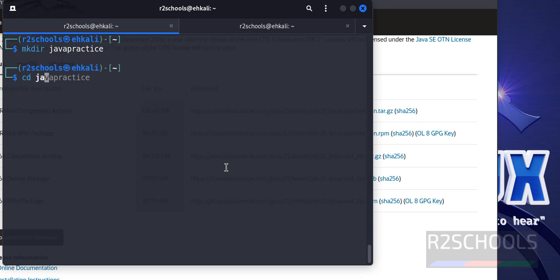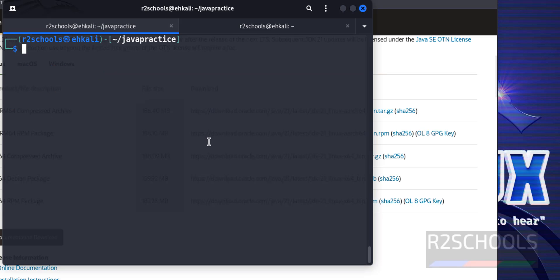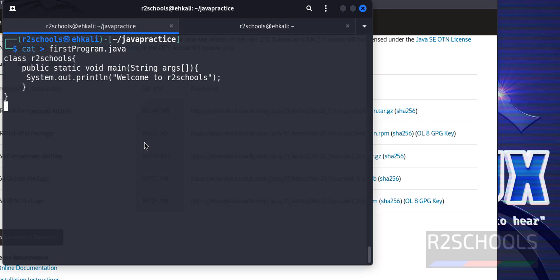Cd java. Let's create java file. Cat greater than FirstProgram.java. Then paste the following code. Control D to save and quit.